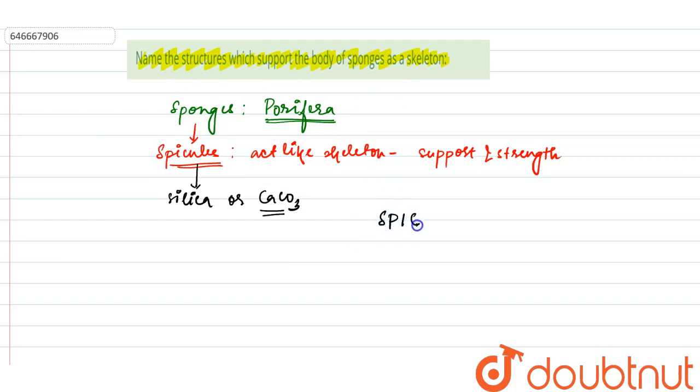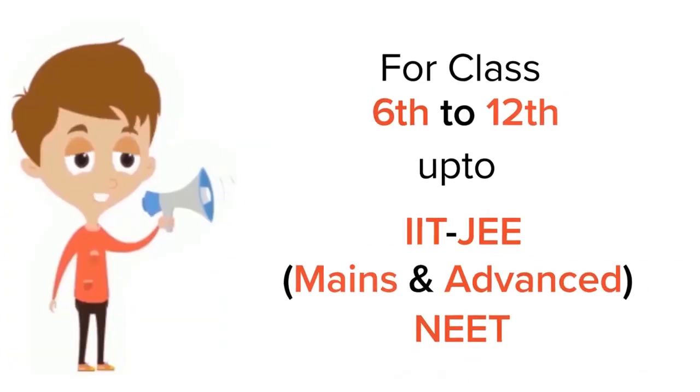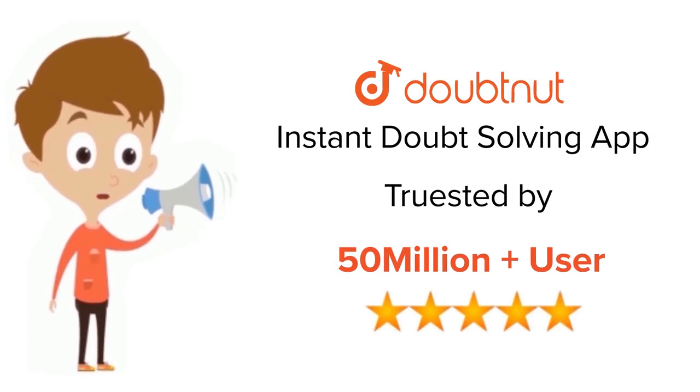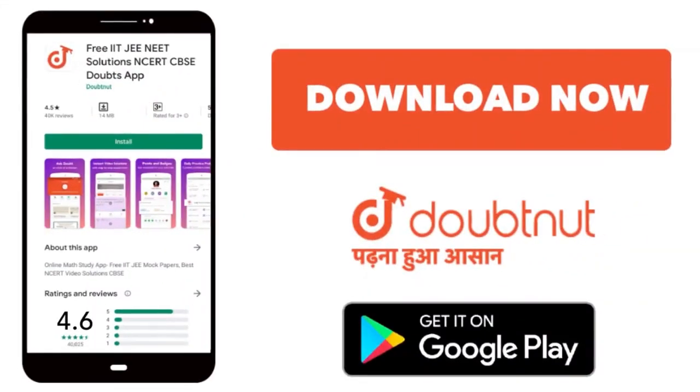Our answer is spicules. For Class 6 to 12, IIT-JEE and NEET level, trusted by more than 5 crore students, download Doubtnut app today.